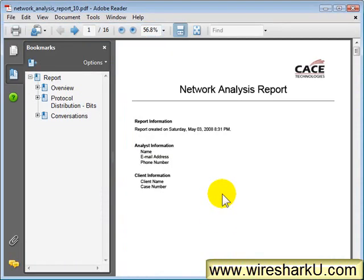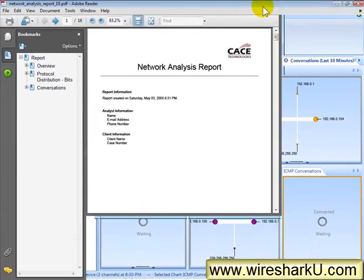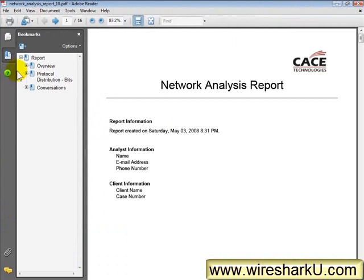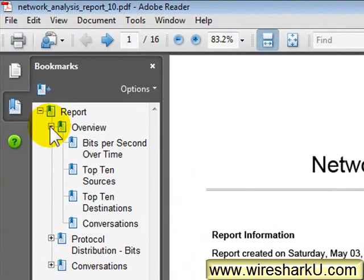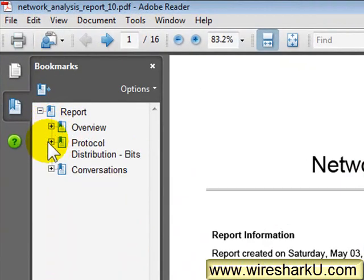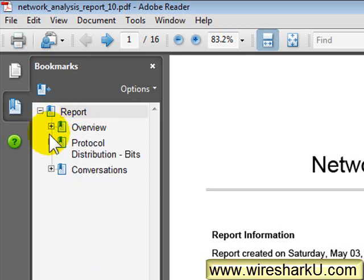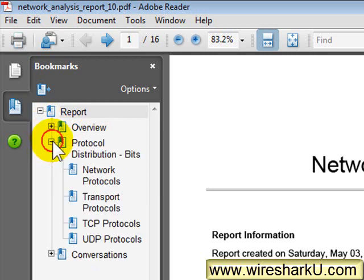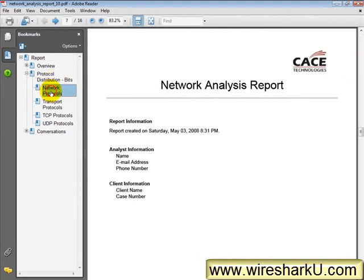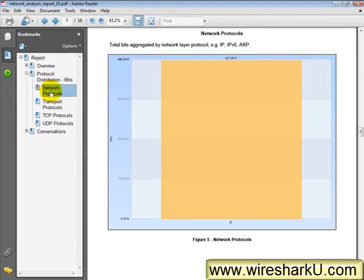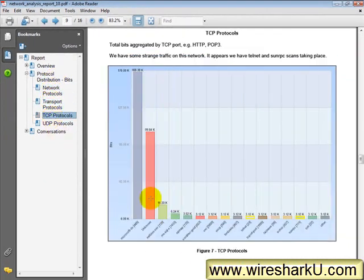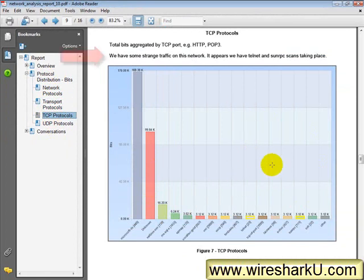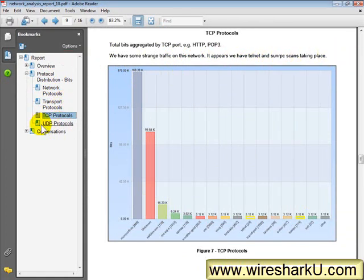And here's my lovely network analysis report. On the left-hand side, I can see I've got a full table of contents. There's my overview that shows me what I was looking at. And there's my protocol distribution in bits. If I wish, I can go to a specific section in here. My TCP protocols. There's that ugly TCP protocols information. And up above, there's my note. We have some strange traffic on this network. It appears we have Telnet and SunRPC scans taking place.